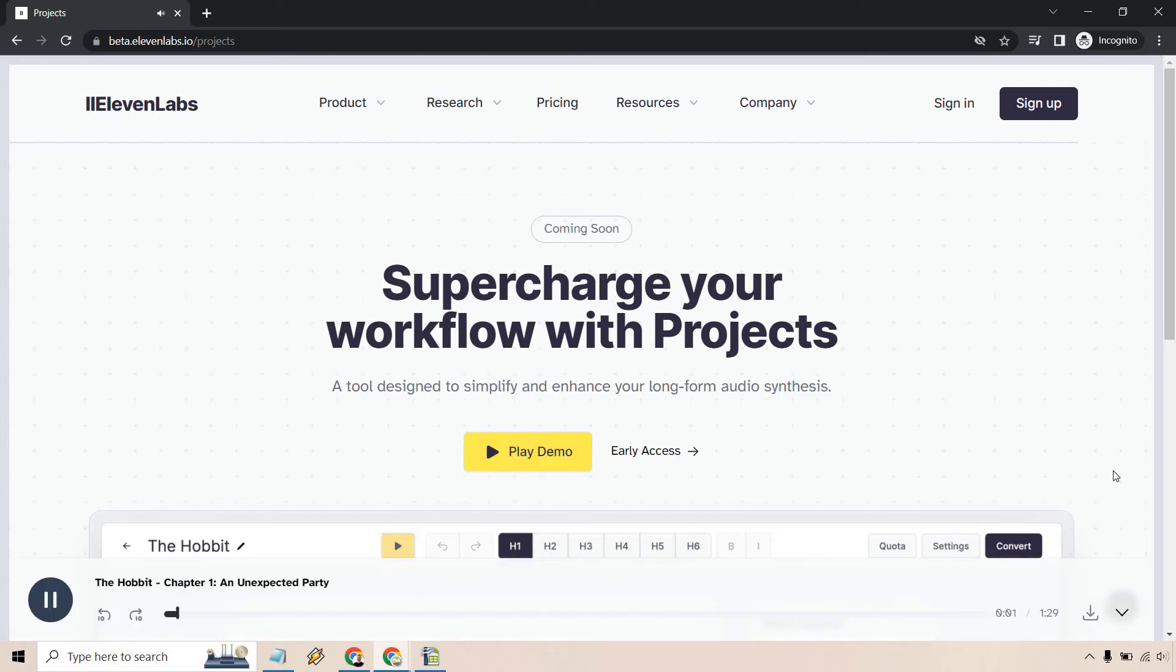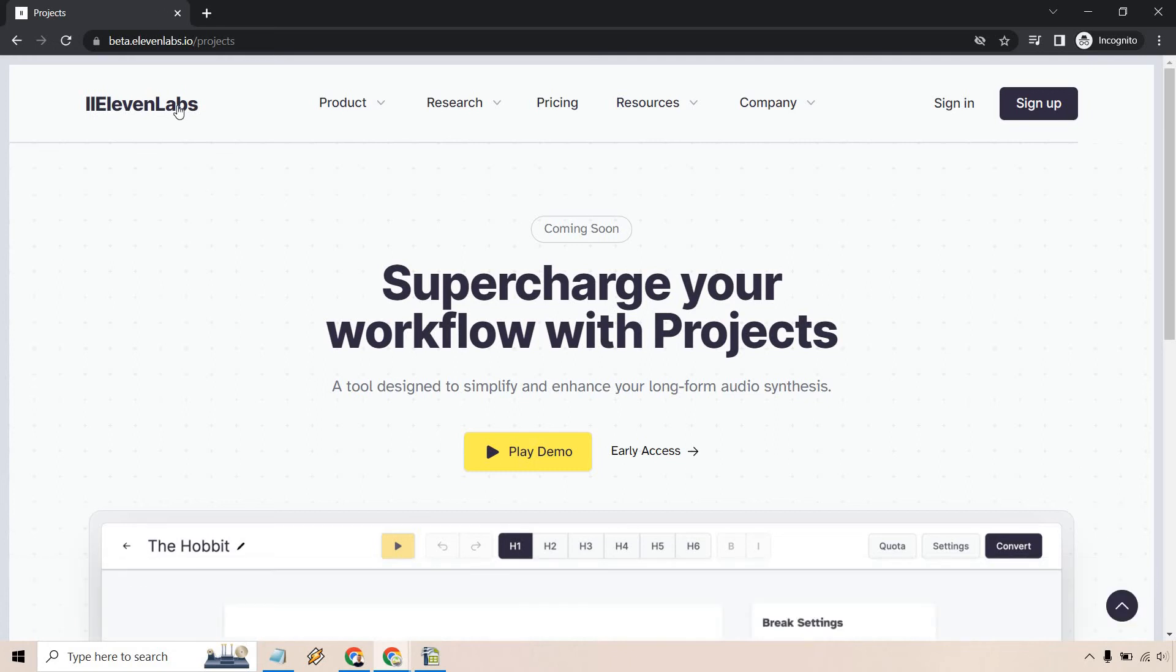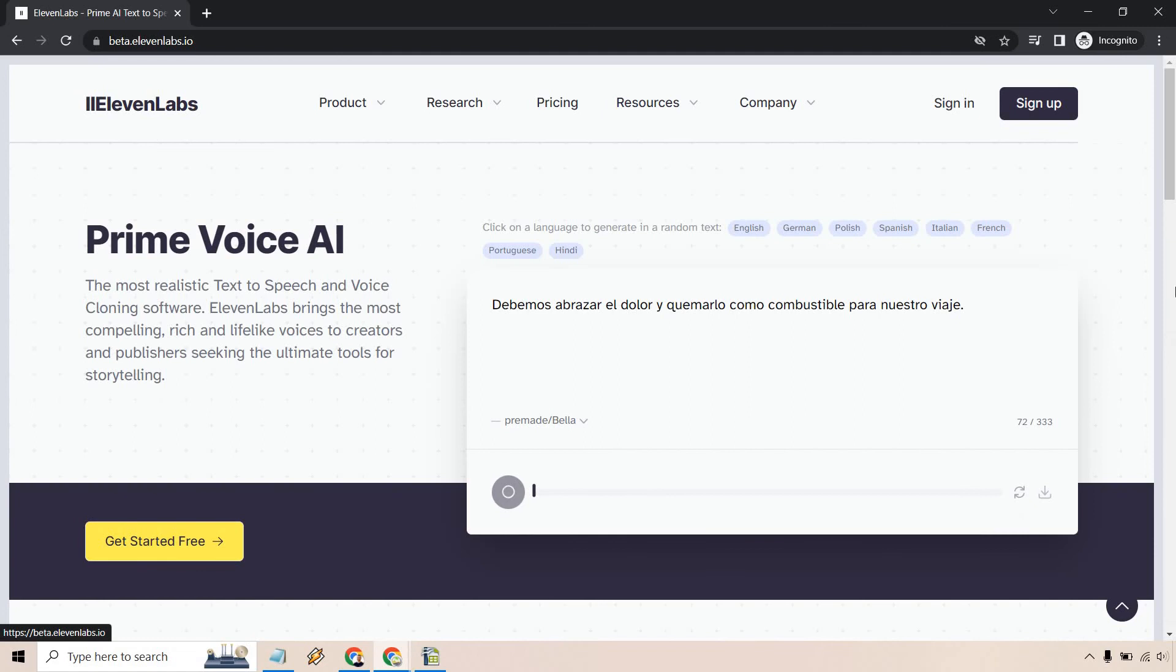Chapter one, an unexpected party. In a hole in the ground, there lived a hobbit. That sounds fantastic. Talking about the hobbit, which is a nice little bonus. But overall, that's going to be 11 Labs.